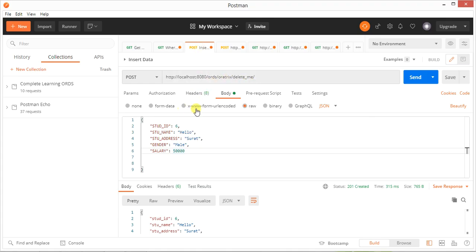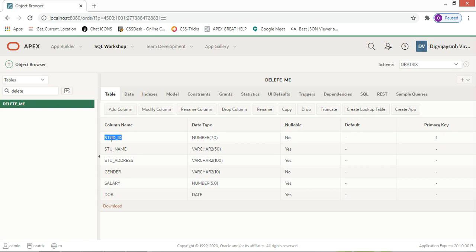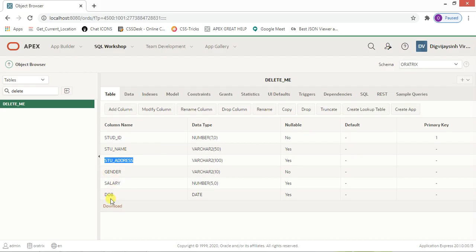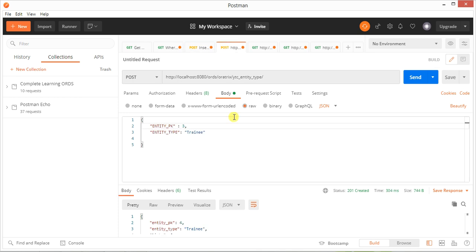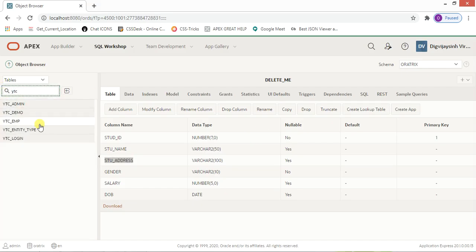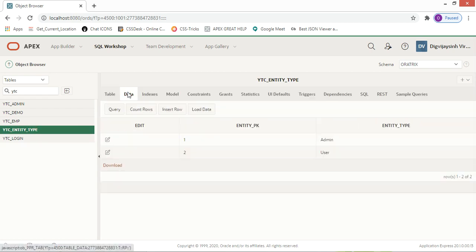You need to go to Body and create the fields. The keys are the column names — for example, student_id, student_name, address, gender, and salary. These correspond directly to the column names in the table.